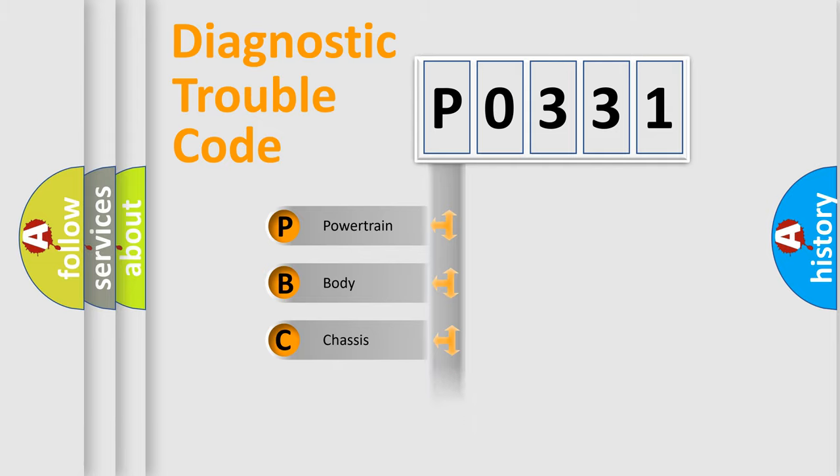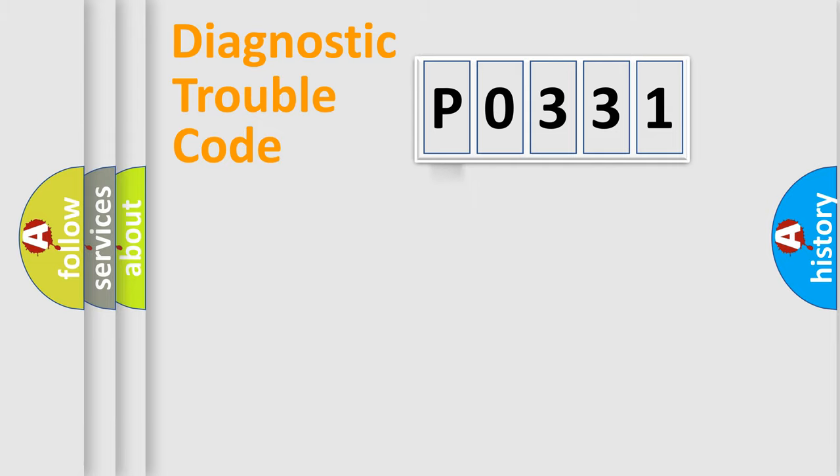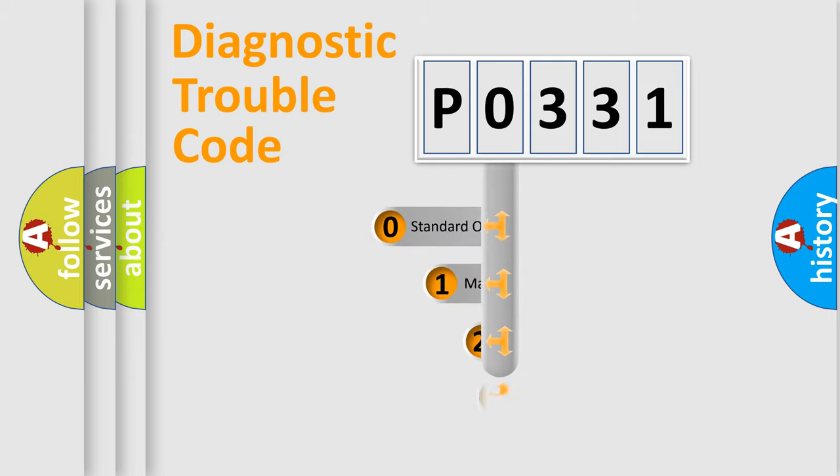Powertrain, Body, Chassis, Network. This distribution is defined in the first character code.